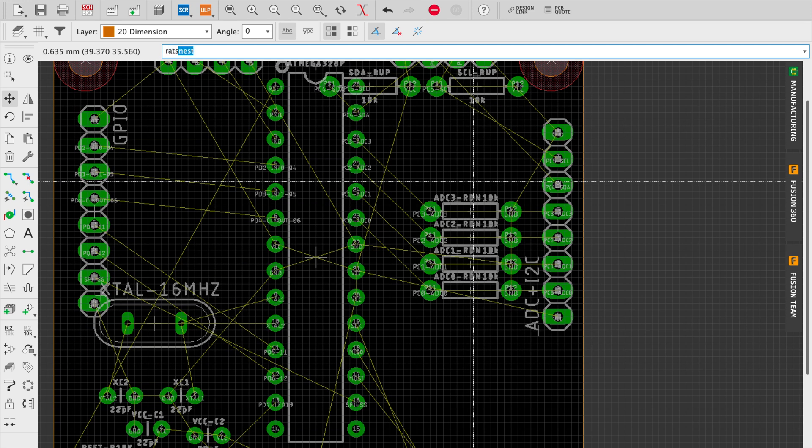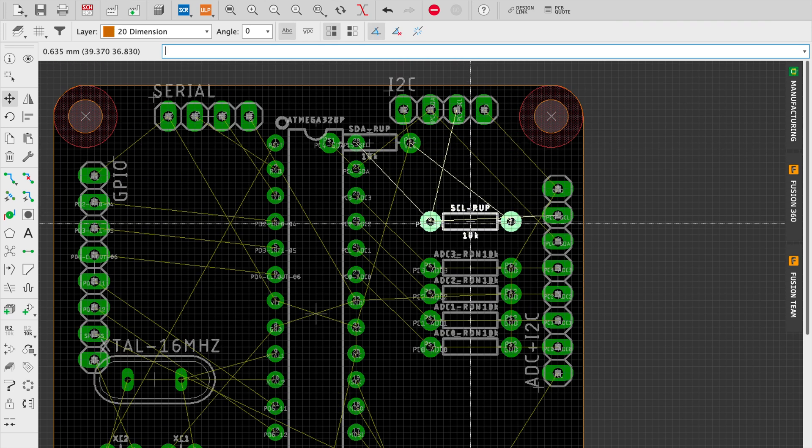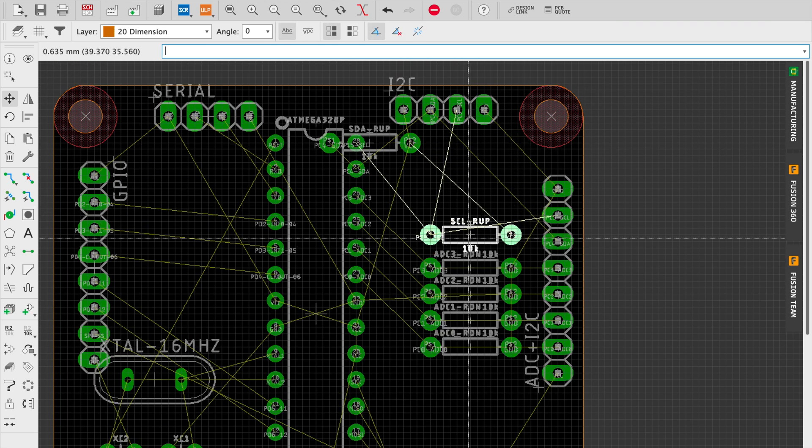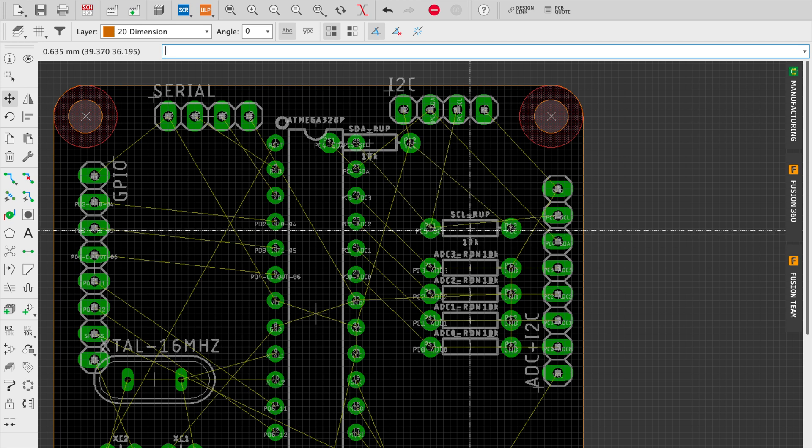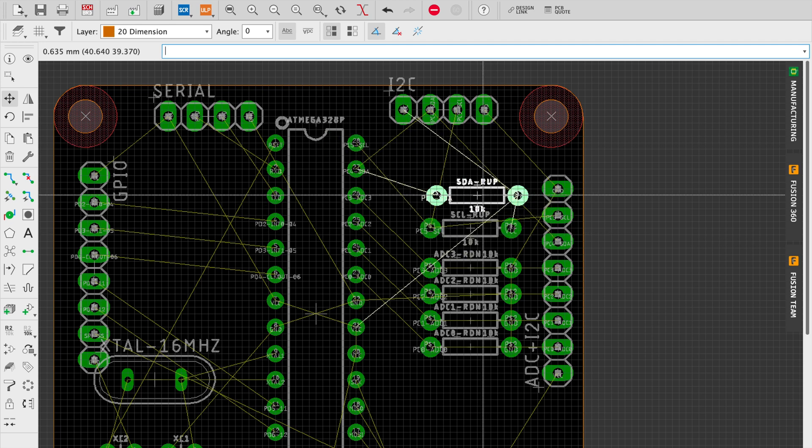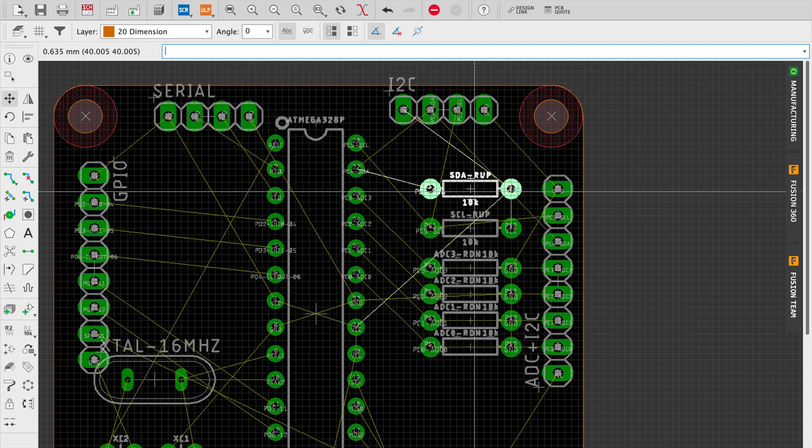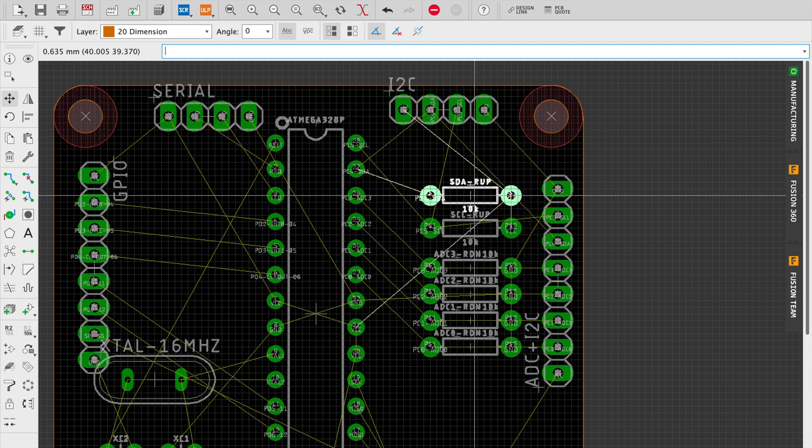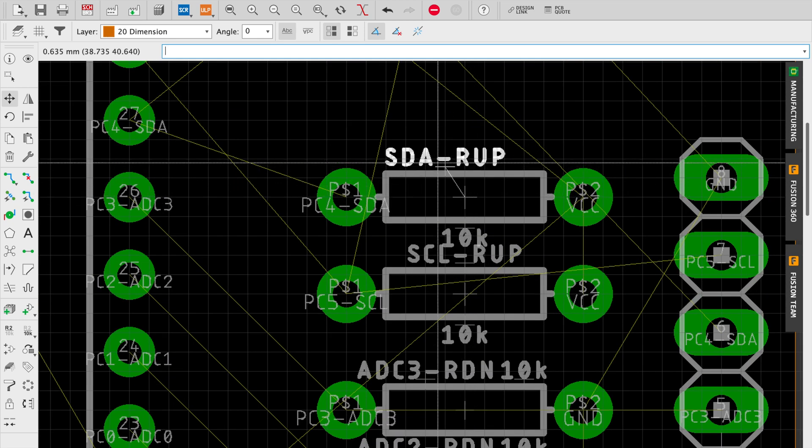Also later on when we're having these parts fabricated, the silk screening is going to rely on the placement of the lettering there. So it's a nice touch to have it cleaned up. When the board comes out, it tends to look a lot nicer.